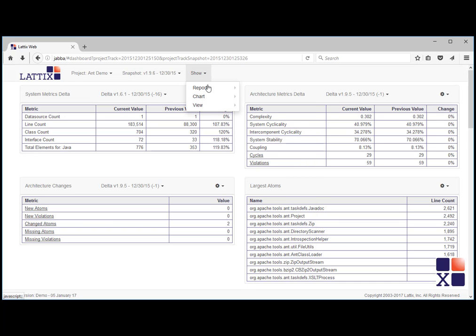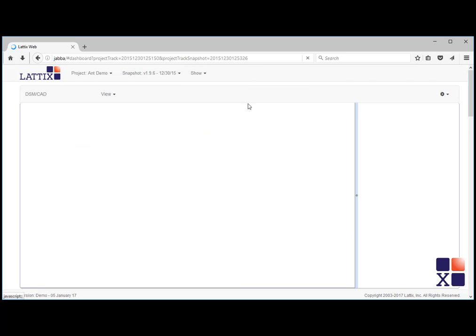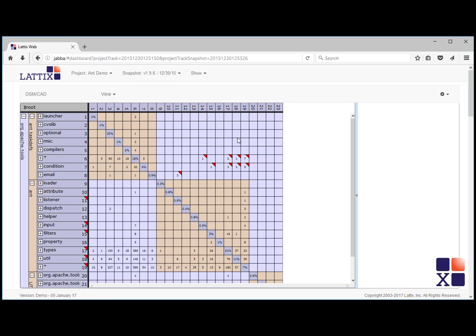Use this menu item to open a DSM or CAD view.